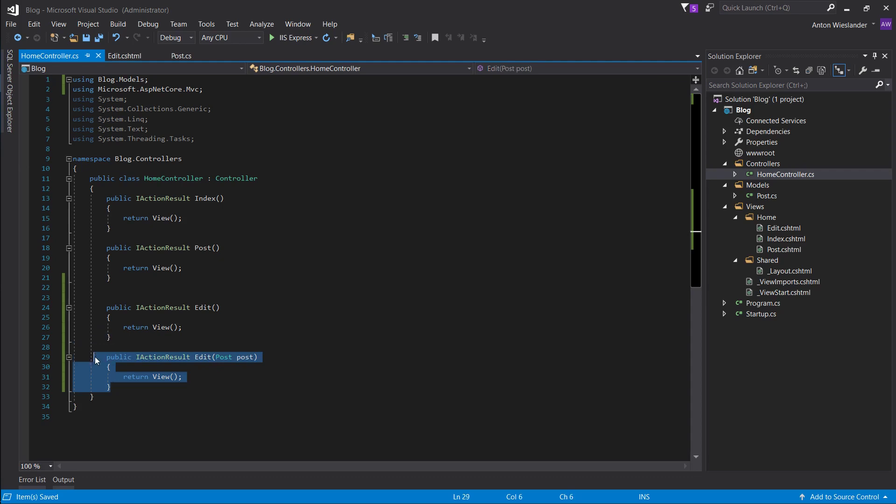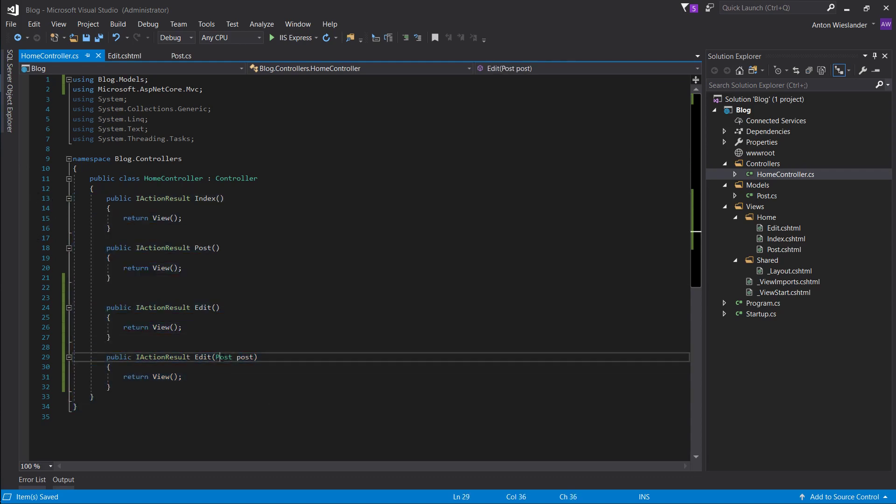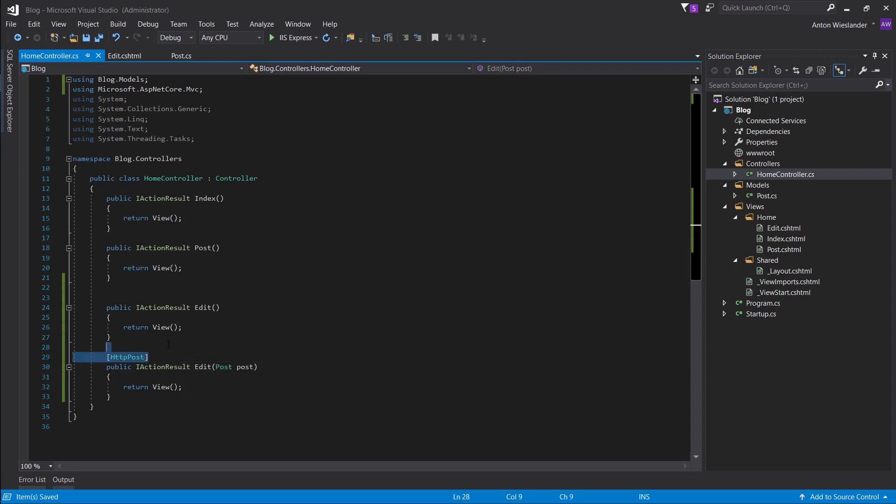So we're going to send it here. But since the default HTTP method is get, we want to specify which HTTP method we're going to use. So to do that, you give it this HTTP post attribute above the method.